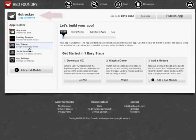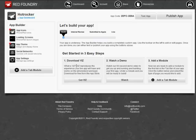You can see our project name, Hot Rocker now, and make sure you get your Viz app from iTunes. You'll need it for your development, and it's free. And we'll go up here to App Builder and start with App Icons.